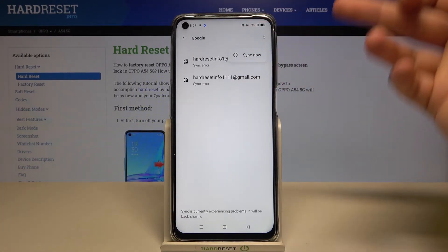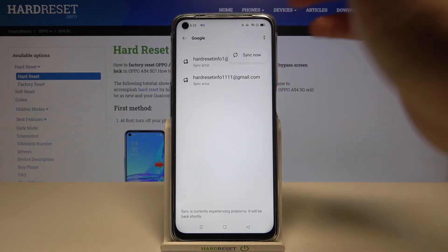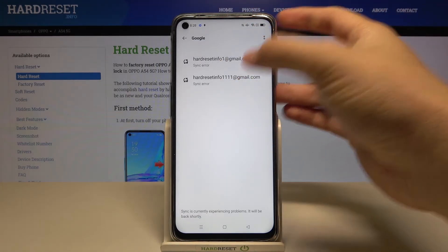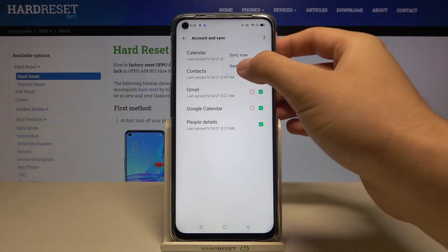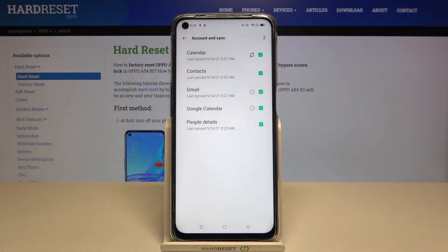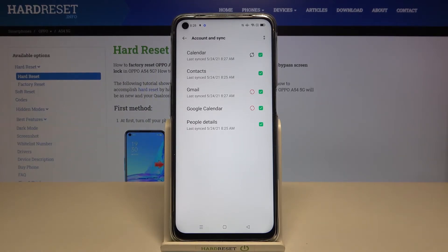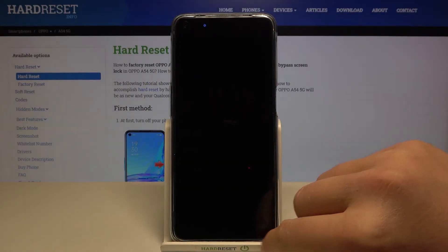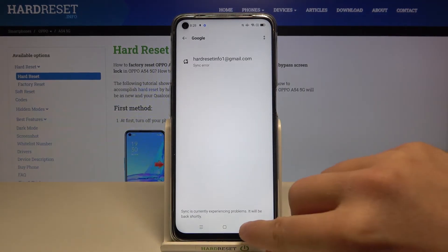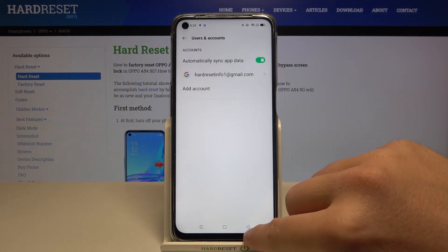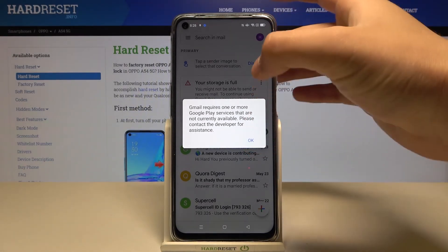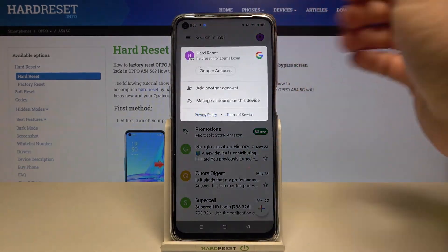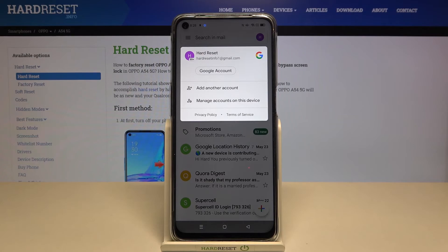When you tap on the right upper corner you can synchronize all data, but if you want to remove, go for the last option. Click here, tap on the right upper corner and click to remove account. Let's confirm. And when you go back you can see that we are logging with only one account. Click OK and as you can see right now we are only with one account.